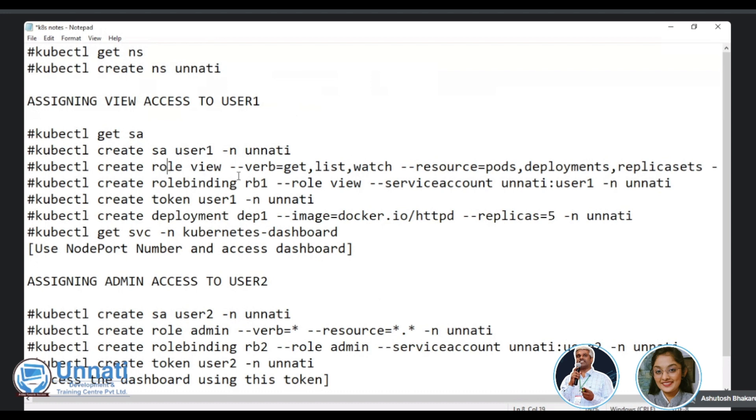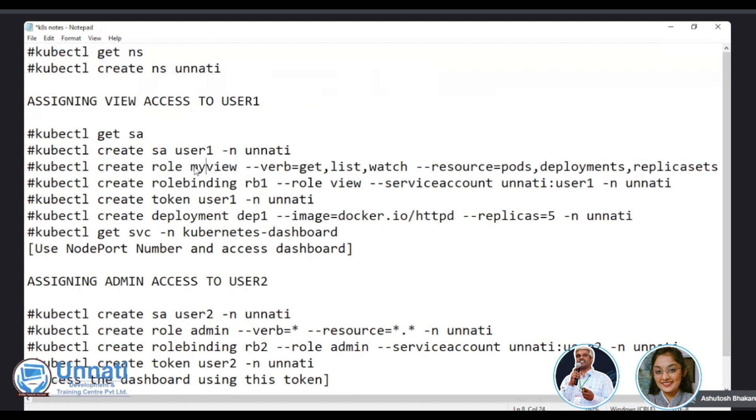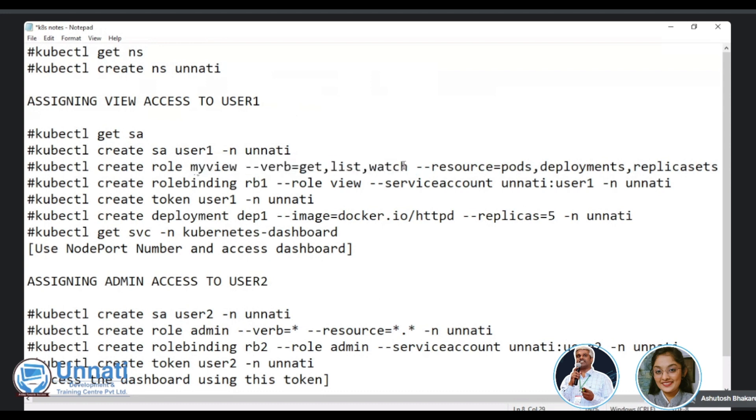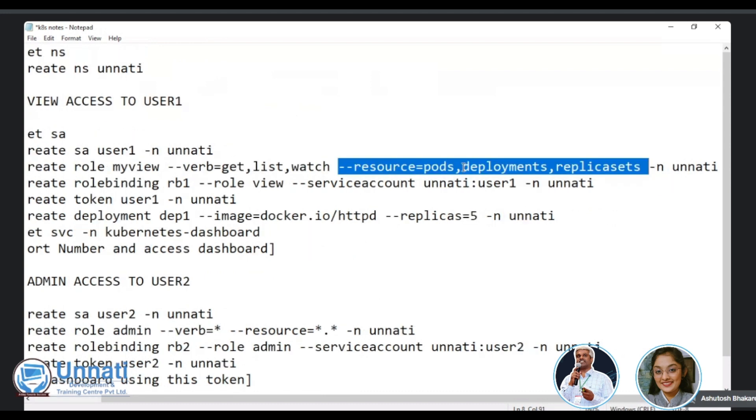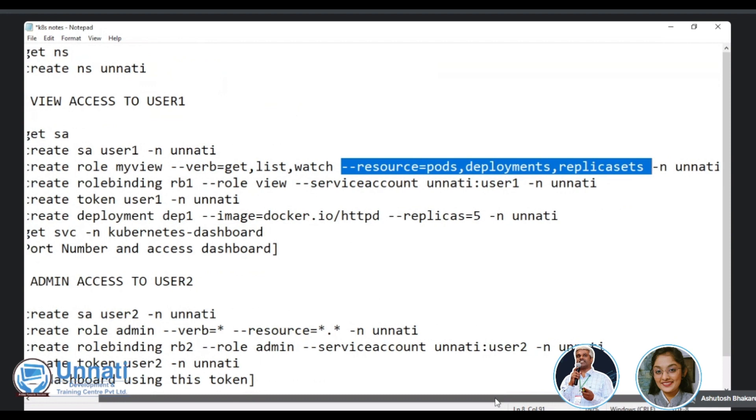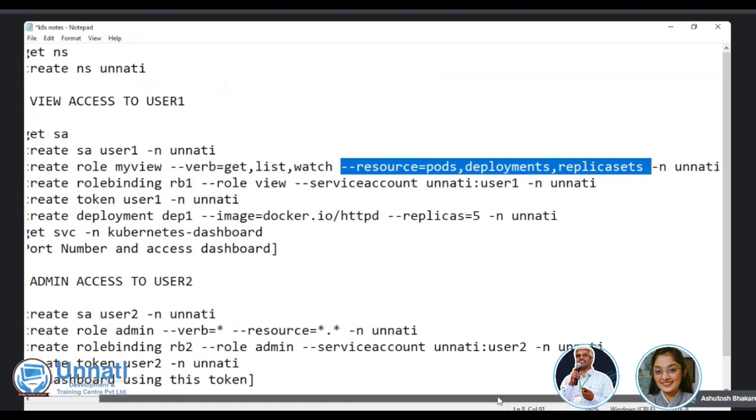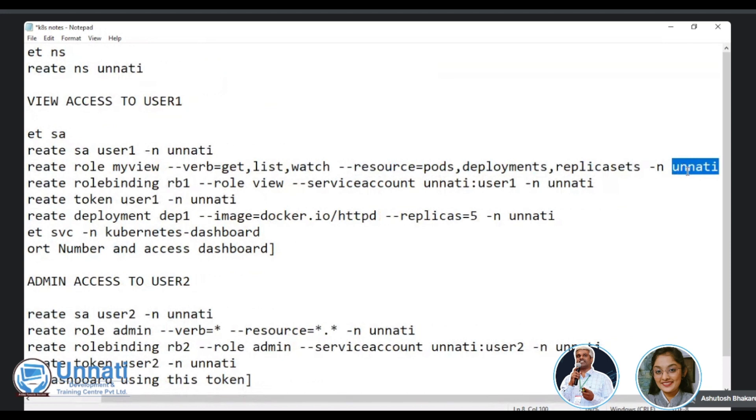So if you remember our previous video in that video, we was very much clear that the name service account should be in a namespace called Kubernetes dashboard. But here we are creating it at a namespace level and then we'll create a role. The role name itself is a view. Don't please don't get confused. This is just a name. So I will change this to my view. I will just change it to my view, just for understanding purpose. So there will be no confusion on a view and the name.